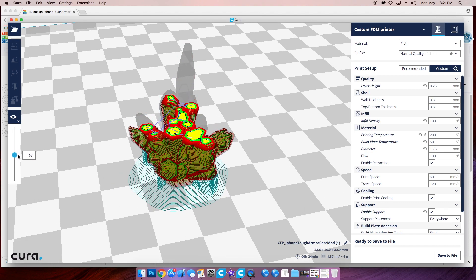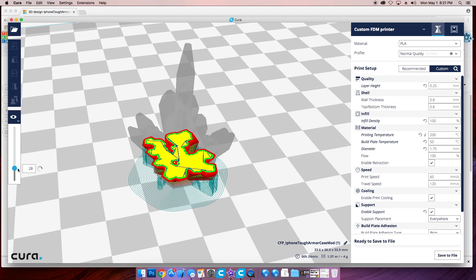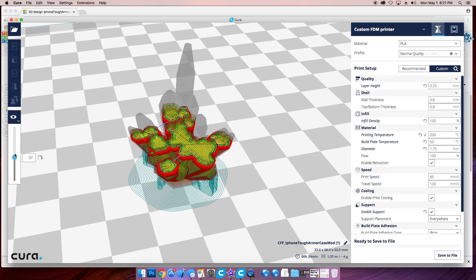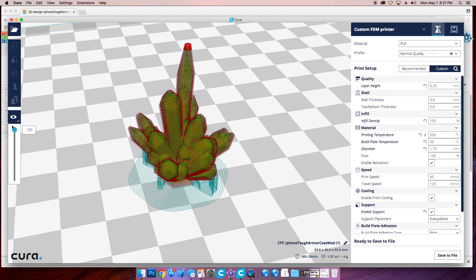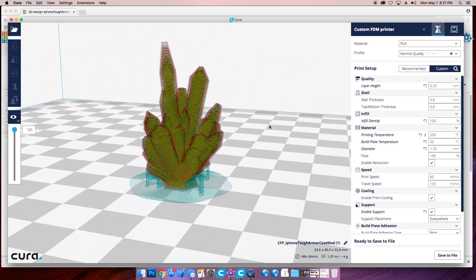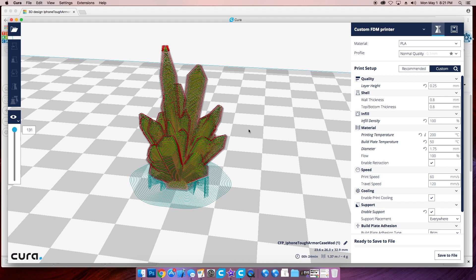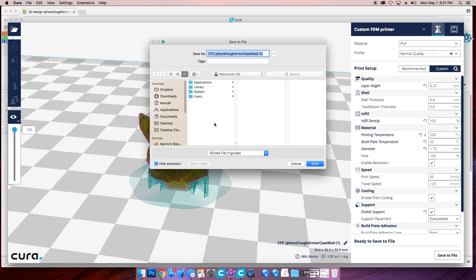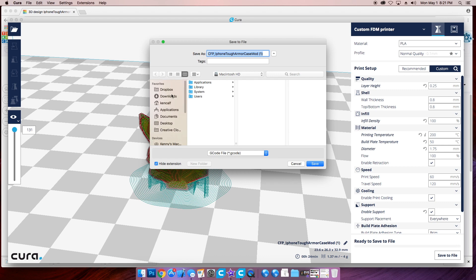Within Cura, you can define key specifications for your prints and move objects all around the printing area. After configuring your settings in Cura, you can save your code file to the SD card.